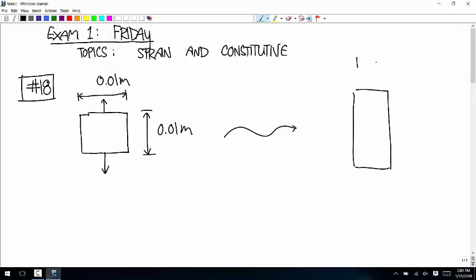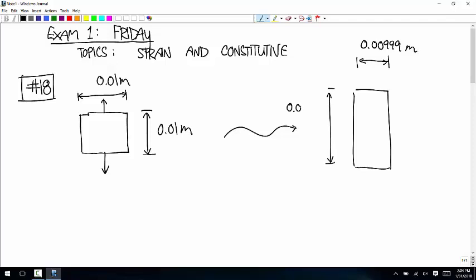This thing is a rectangle. And this length is 0.00999, and the height is 0.01005 meters. And we need to know the load.